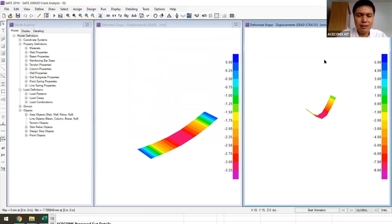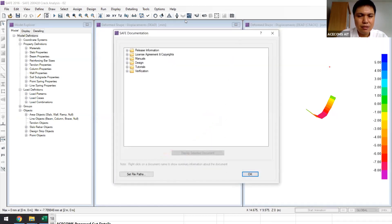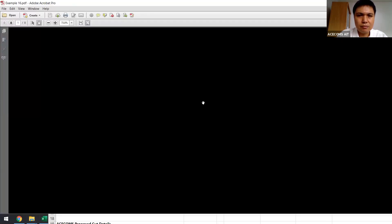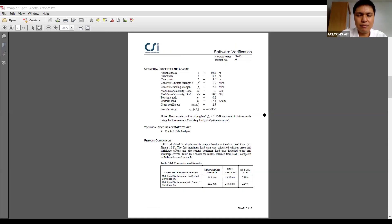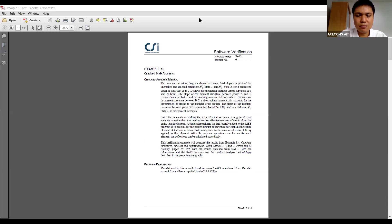If you want to study in more detail how the program calculates the cracking, I recommend you go to Help > Documentation from the list, then go to Verification and Analysis, and select example 16. This shows the detail of how the program calculates, including the long-term crack analysis. That's all about the non-linear crack-section analysis.